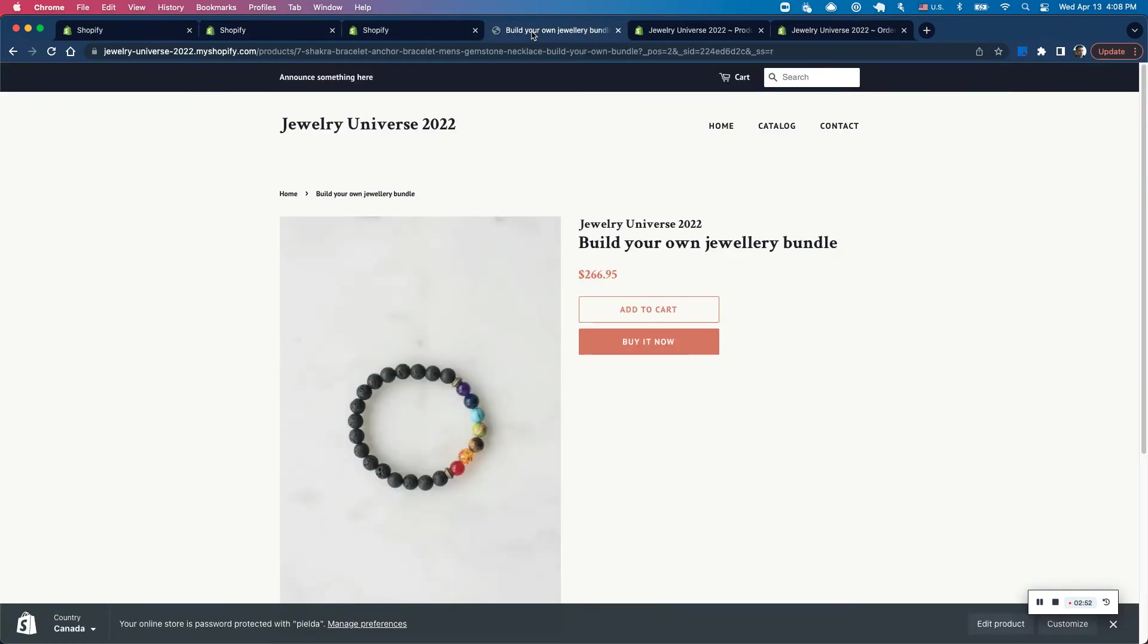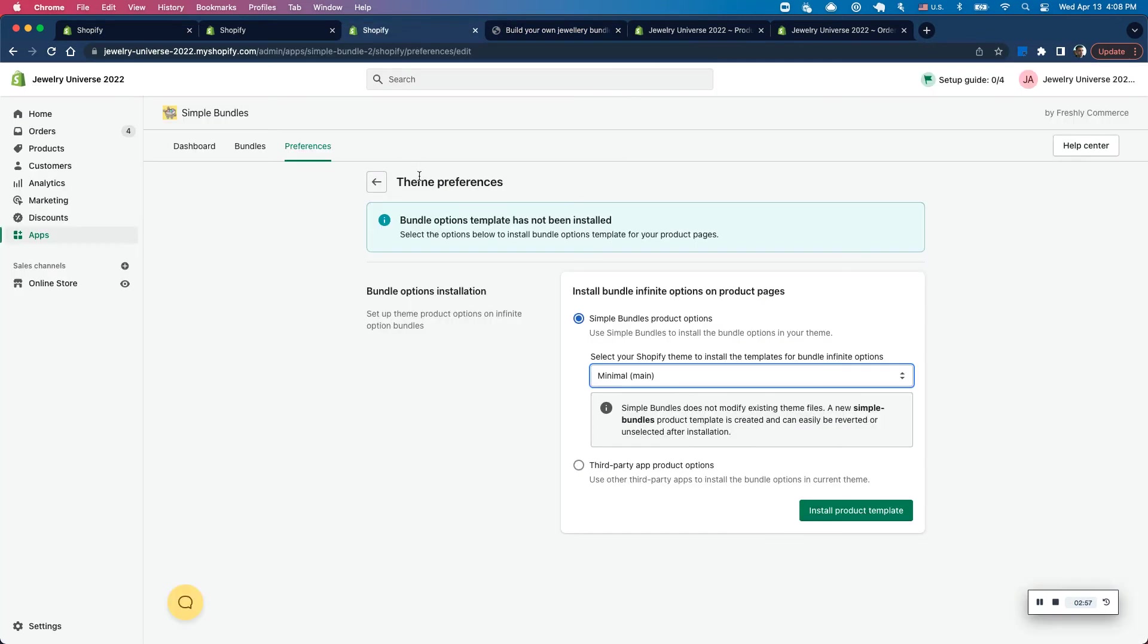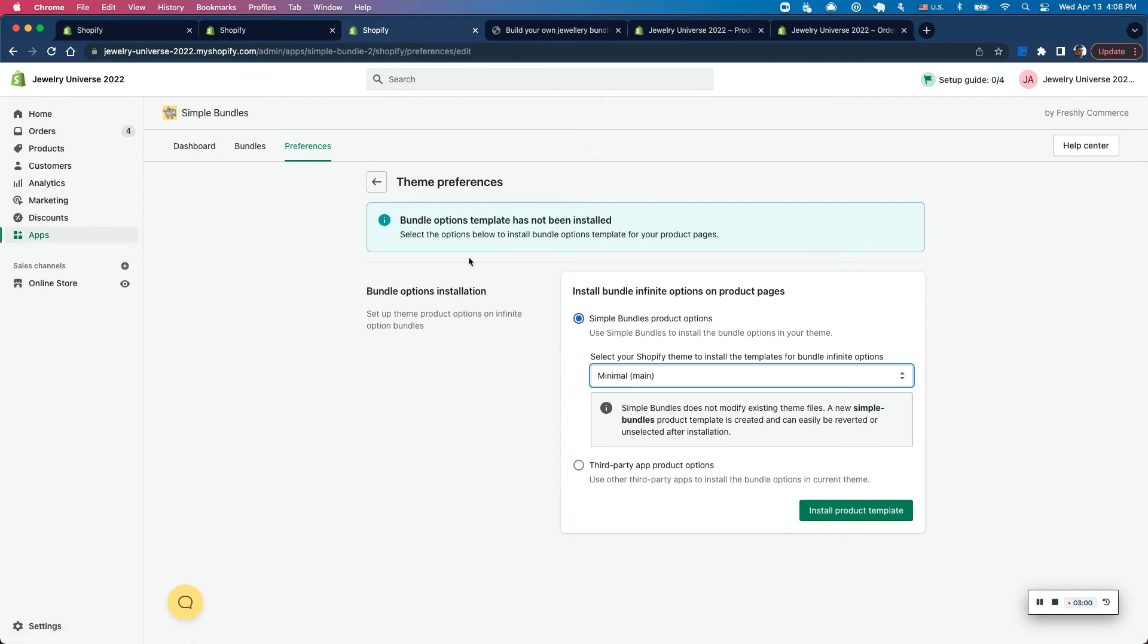So I can actually jump into my product and you'll see none of these options are actually configured because I haven't actually installed this. So what I can do is jump into my preferences and jump to the theme preferences section. And here I can select my theme. Only my published theme is going to show here. So I'm already selecting my current published theme, which is minimal.